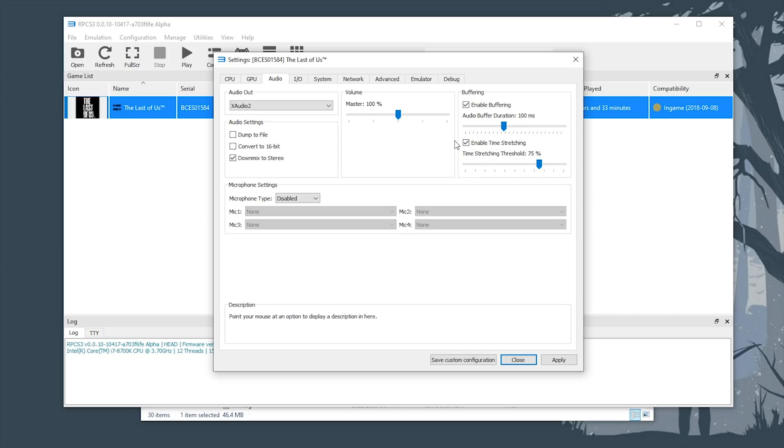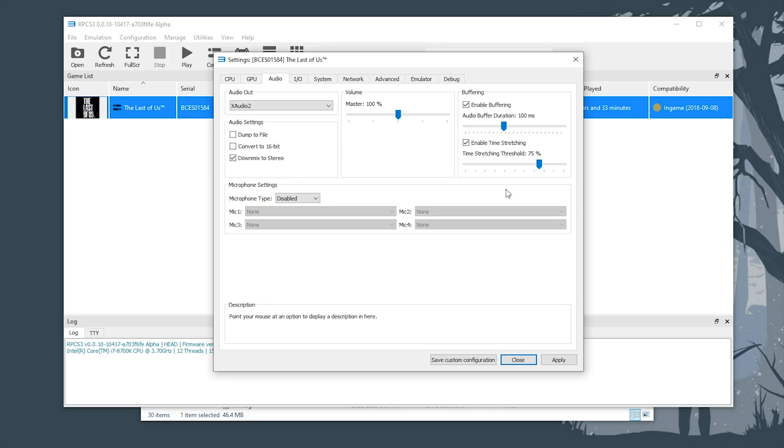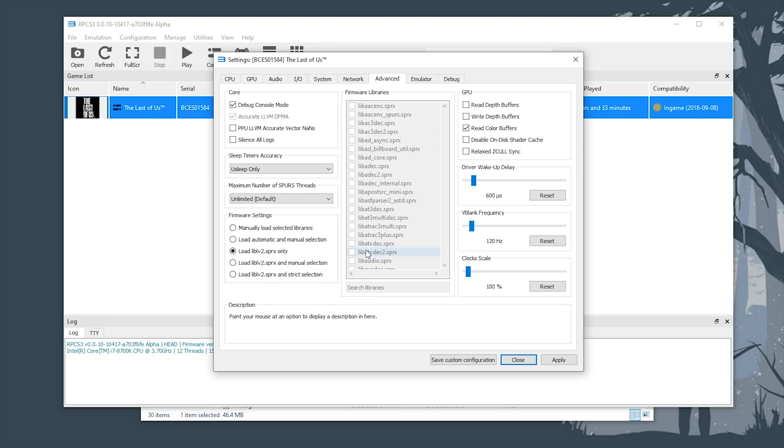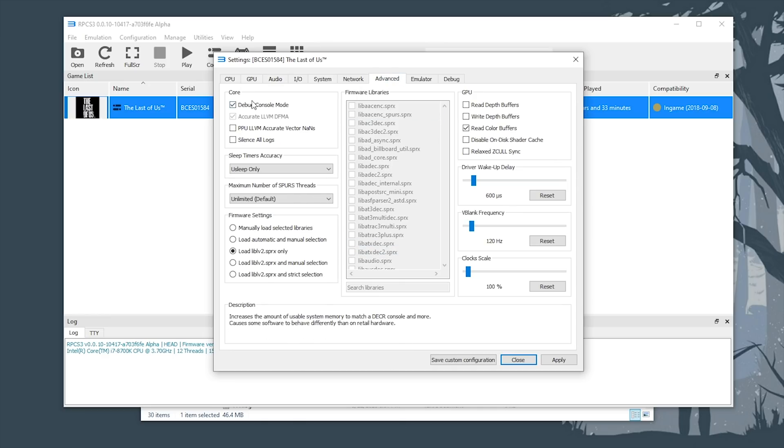Moving across to audio, the only change I've made here from default is enable time stretching, leaving it at its default of 75%. Next, we move on to the Advanced tab.